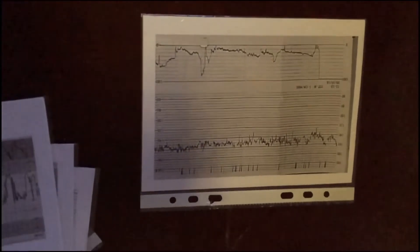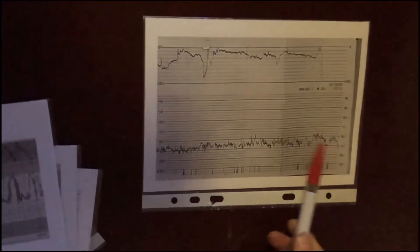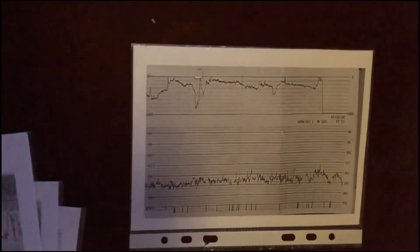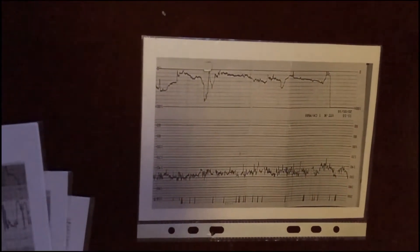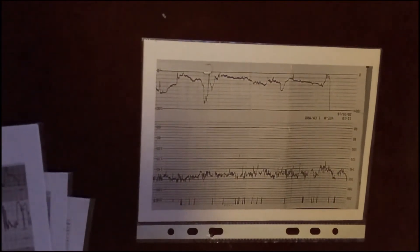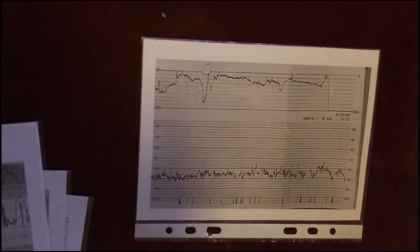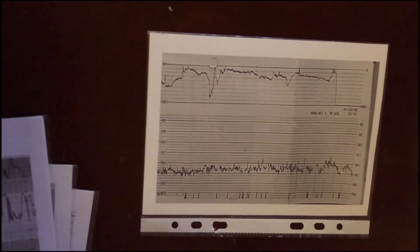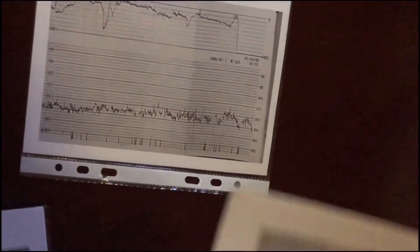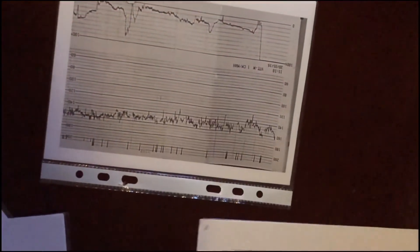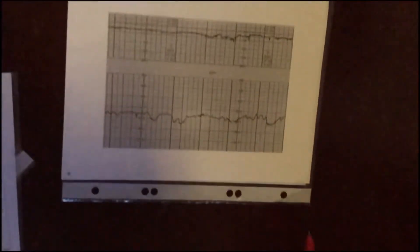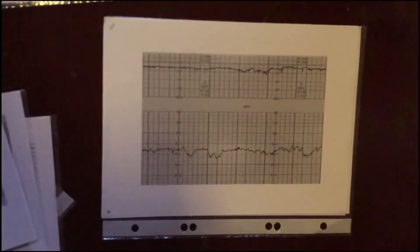Guys, on this CTG we see normal fetal heart rate, normal amplitude. We don't see late decelerations, monotonic rhythm, or sinusoidal rhythm. We don't see any signs of fetal distress — normal fetal condition. On this CTG, again, we don't see any signs of fetal distress.